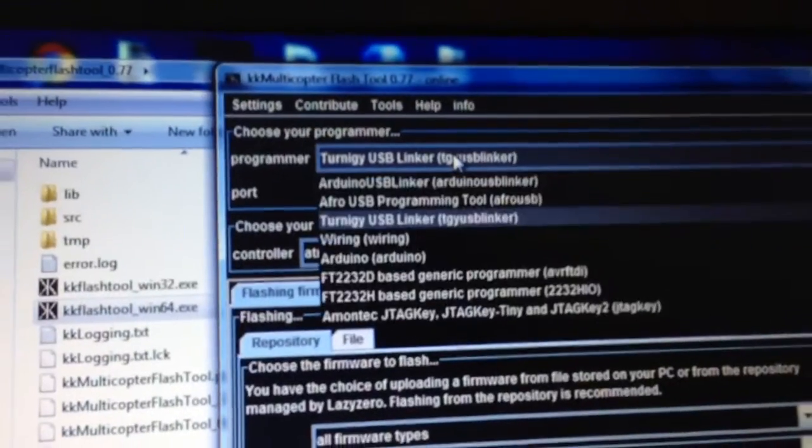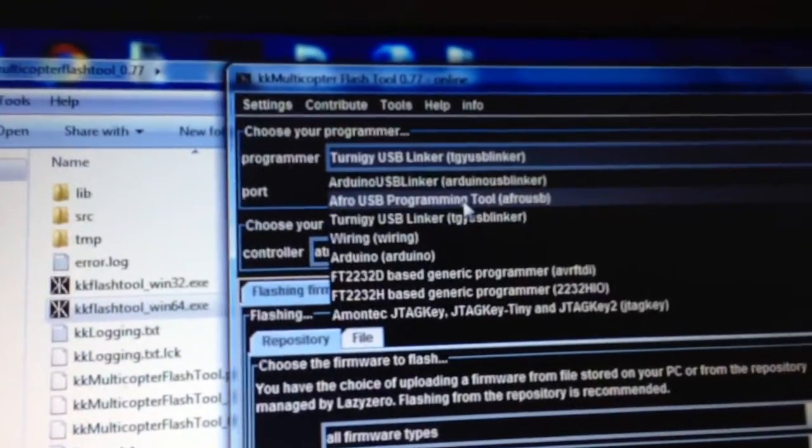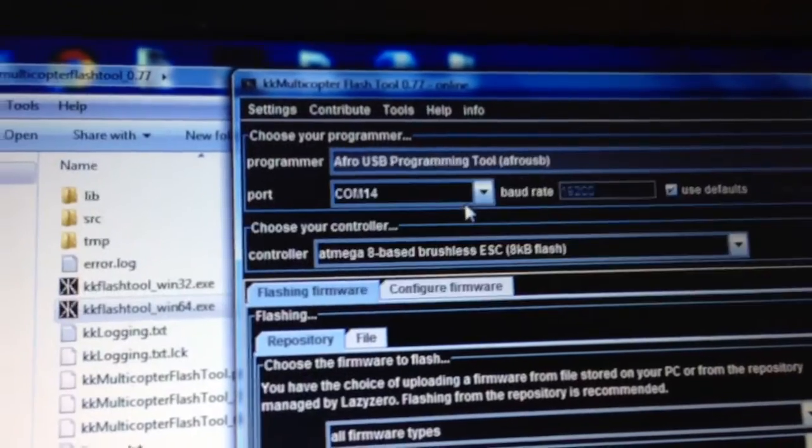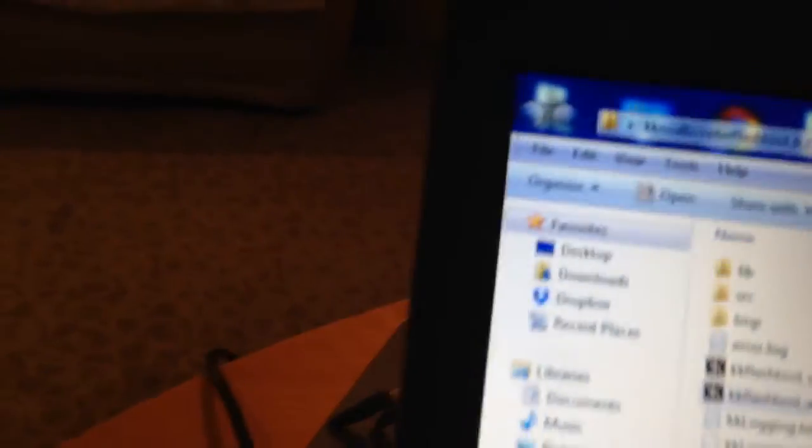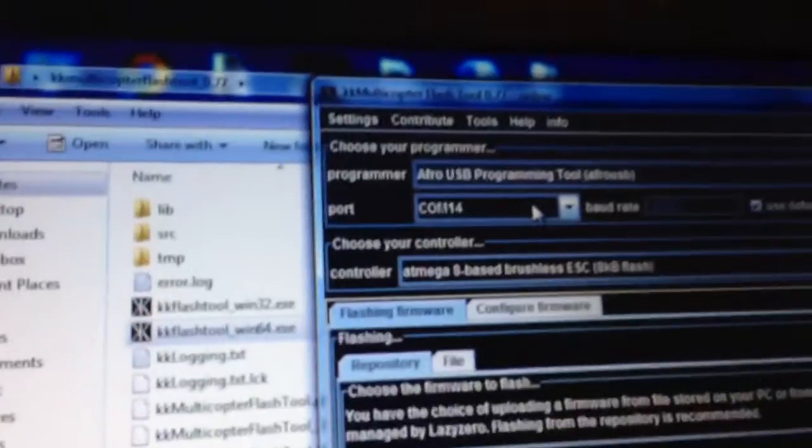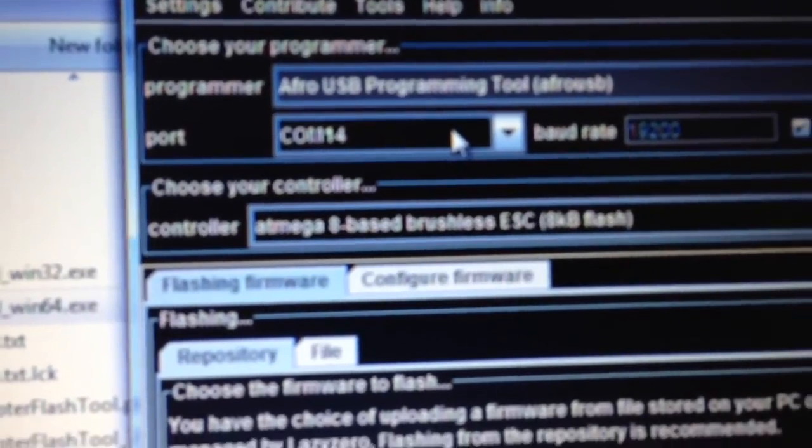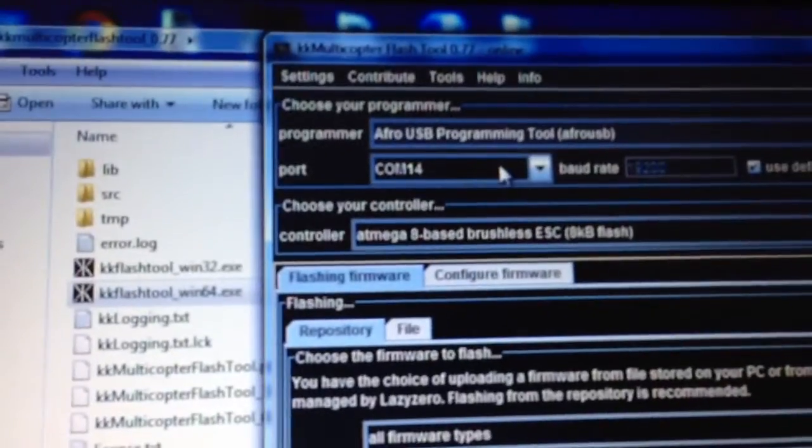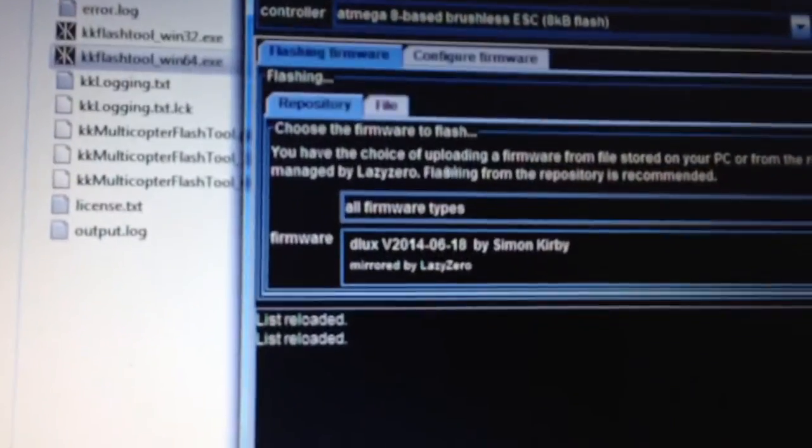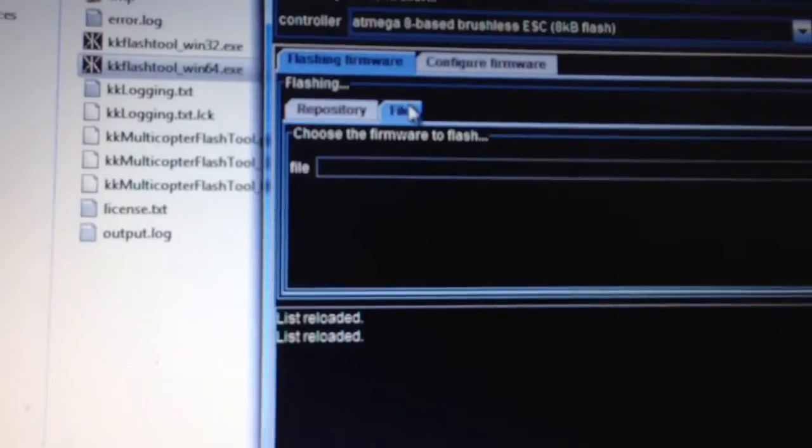You basically select AFRO, select COM port 14, which you saw previously in the device manager, and then once again, same settings like in my other videos. I hope that's in focus. So, it's Helmega 8 Base Brushless ESC, and then you come down.